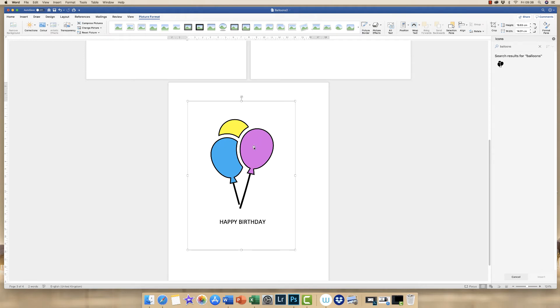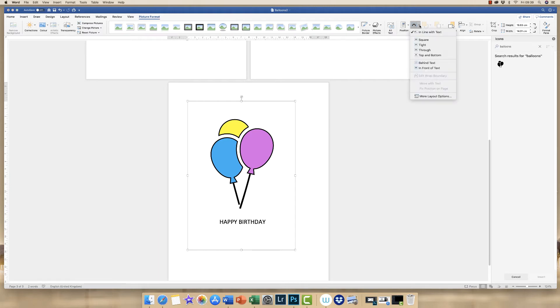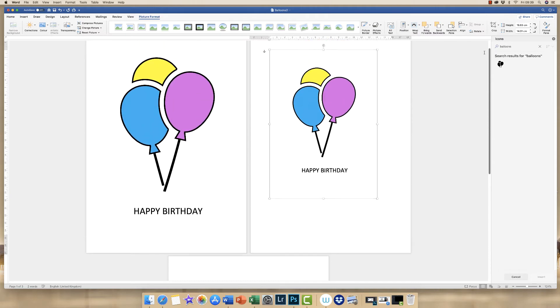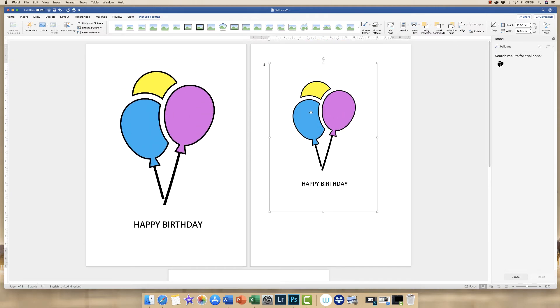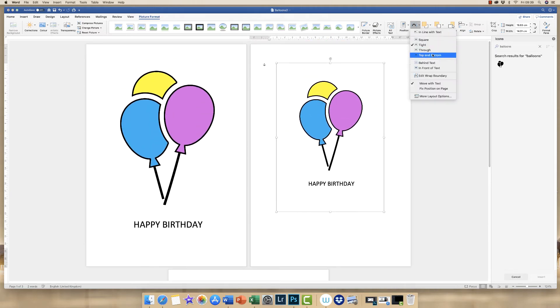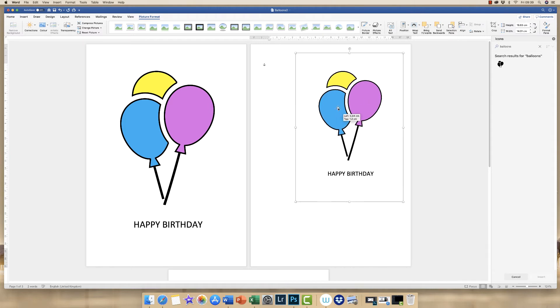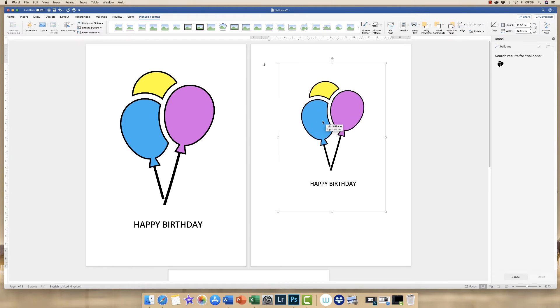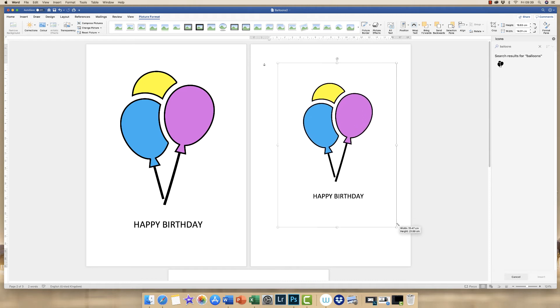Now at the moment it's a bit clunky because you need to go to Wrap Text, make sure you're on picture format, Wrap Text and go down to Tight. Then it will allow you to move your, in fact I'm going to go and put Behind Text and that will allow you to move your image around your document.